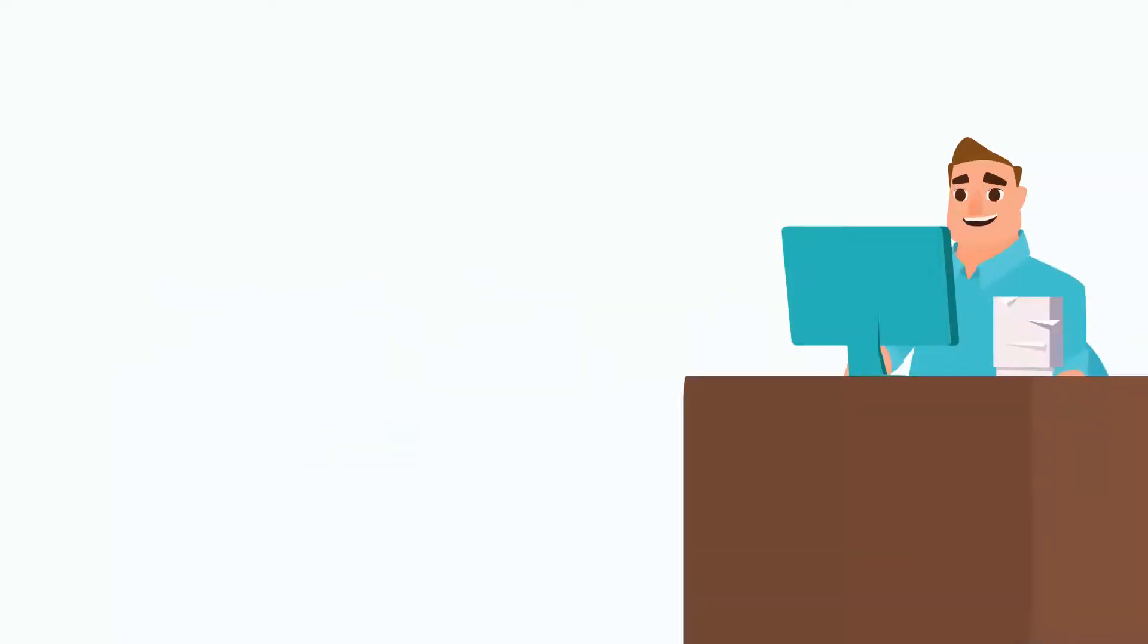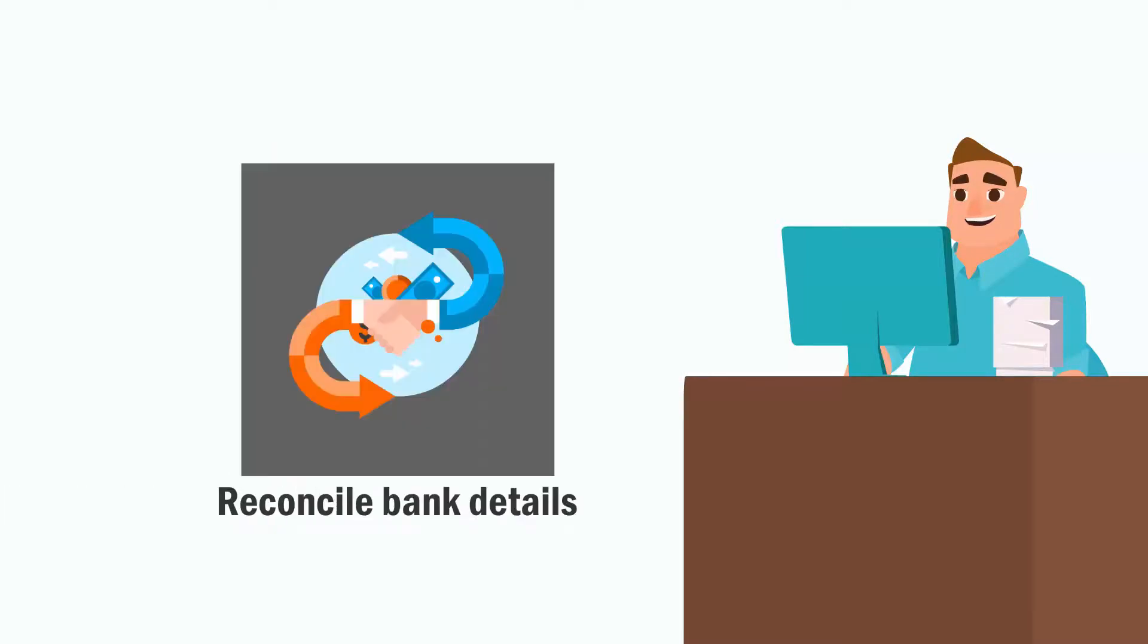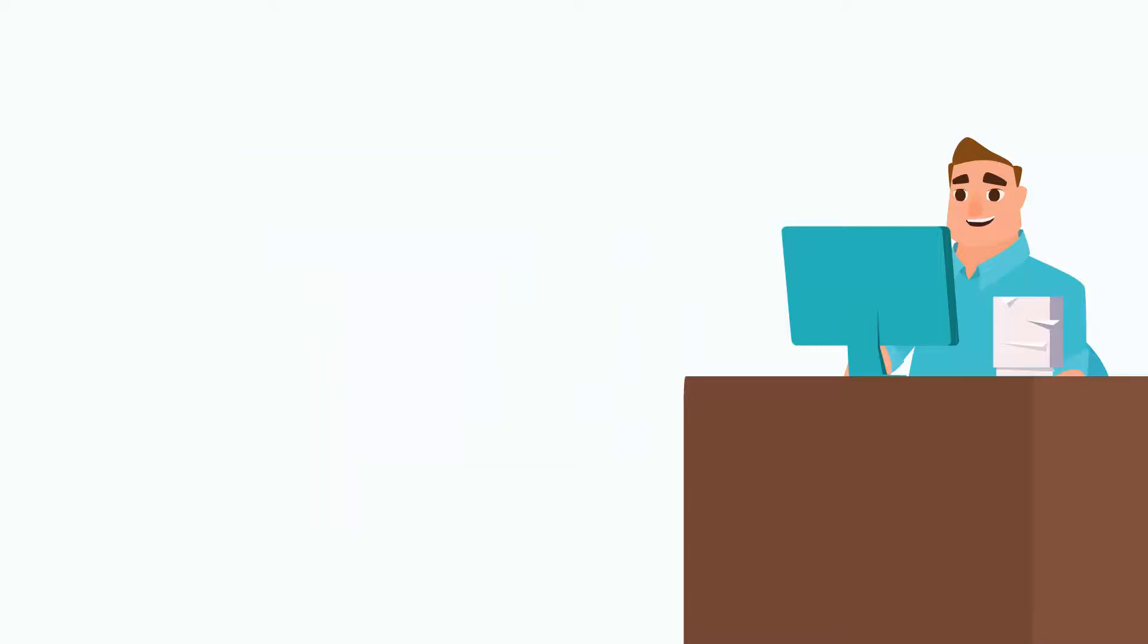Batchmaster ERP is ready to get set go to a digital world. Monitor in and out entries. Reconcile bank details. Validate returns and claims. It says no to manual paperwork.